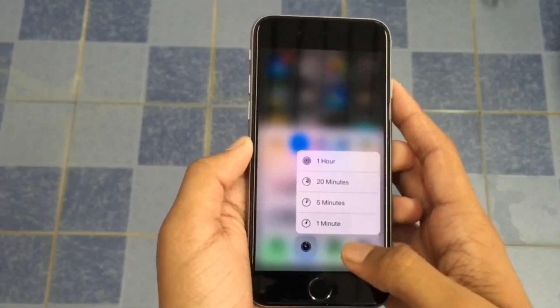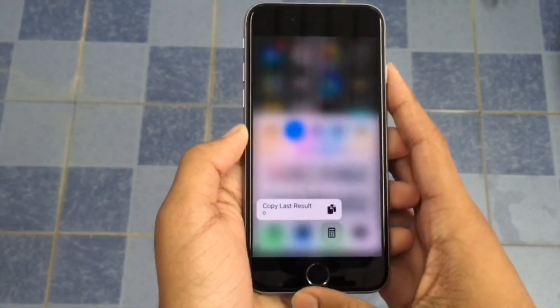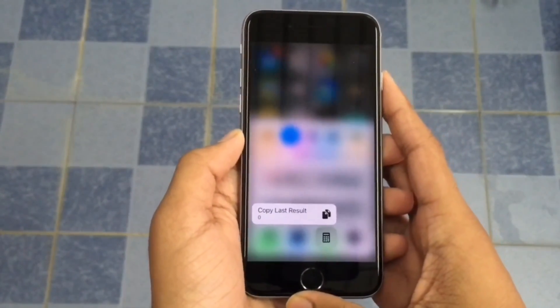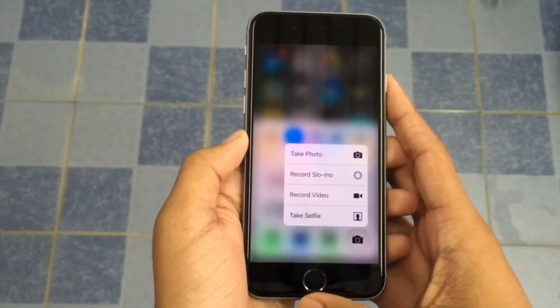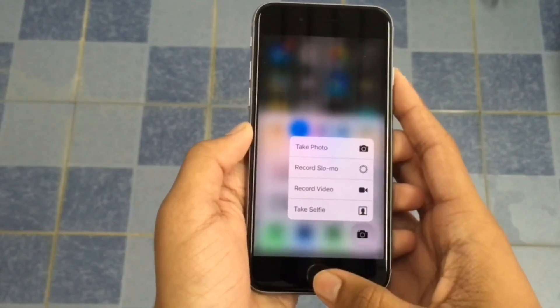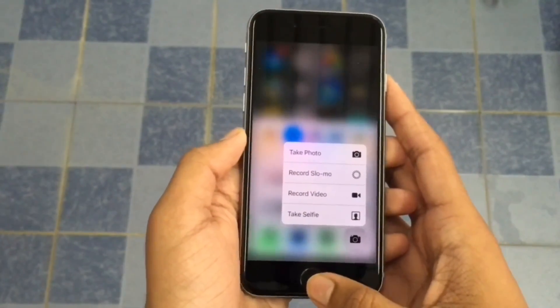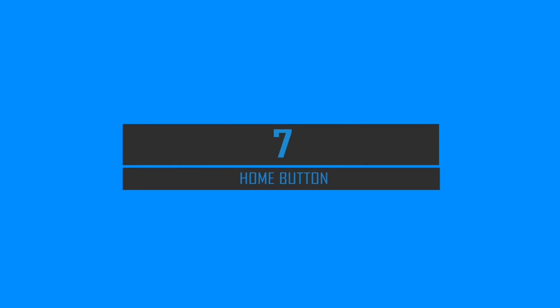On the calculator you can copy the last result. On the camera icon, as usual, you can take a selfie, record video, record slow-mo, or take a photo.